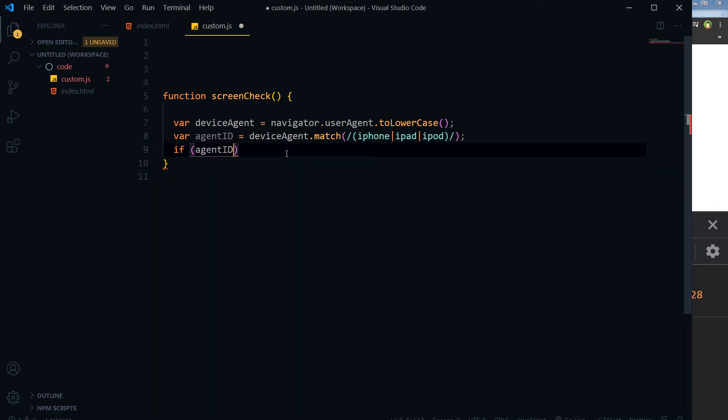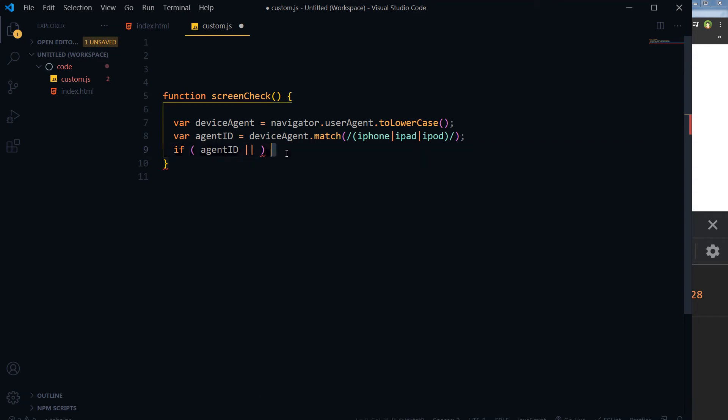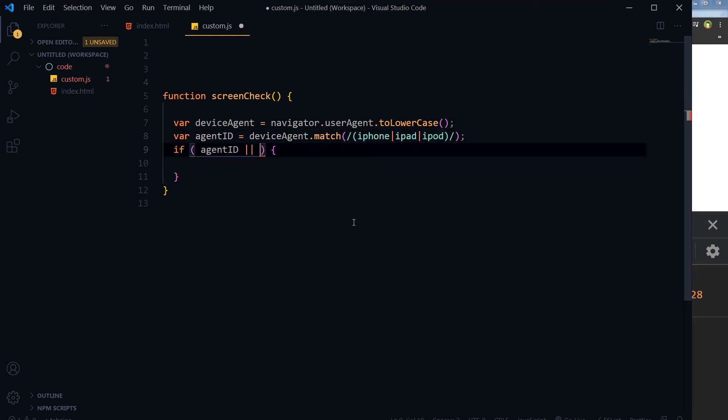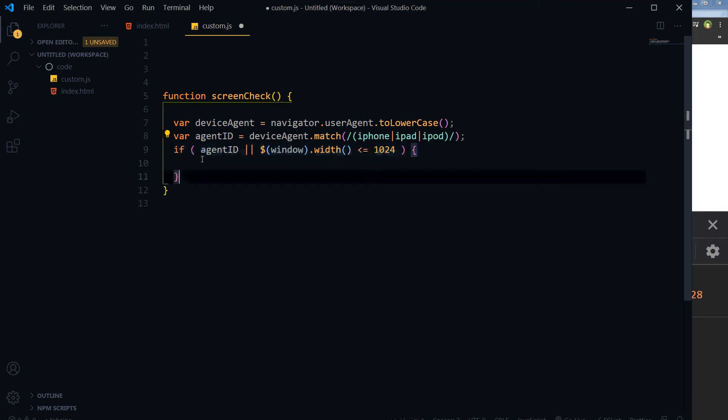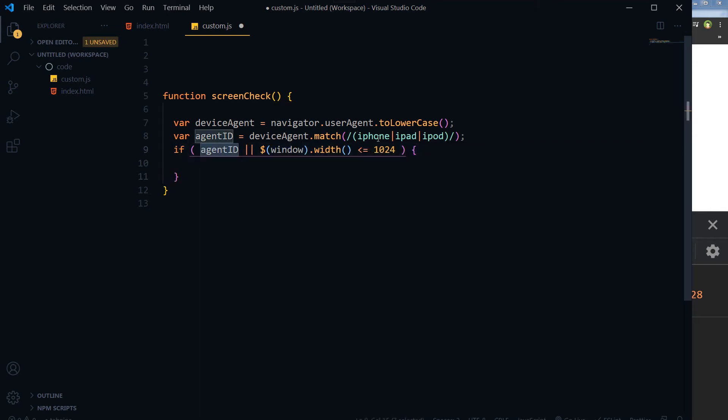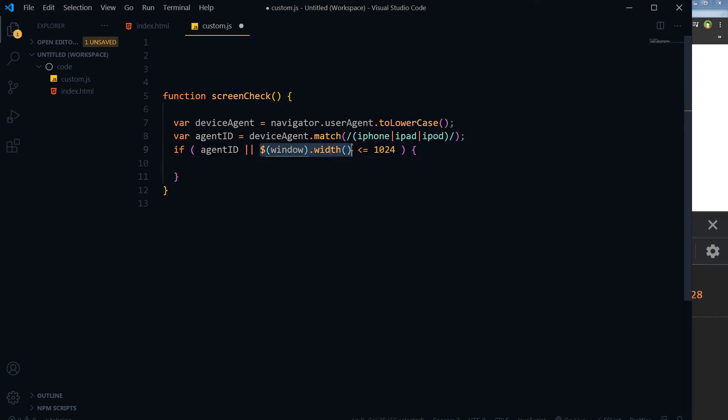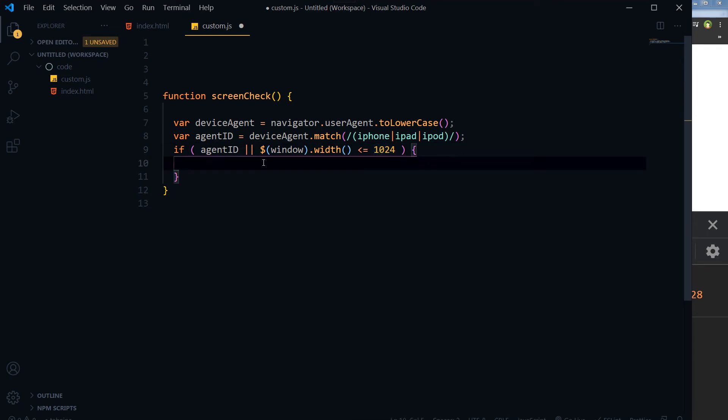If this statement is true, if the device is iPhone or iPad or iPod, or if window width is smaller or equal to 1024 pixels. So this statement means that if it's iPhone or iPad or iPod, or if window width or viewport's width is smaller or equal to 1024, you can change it to your liking. I am using 1024.